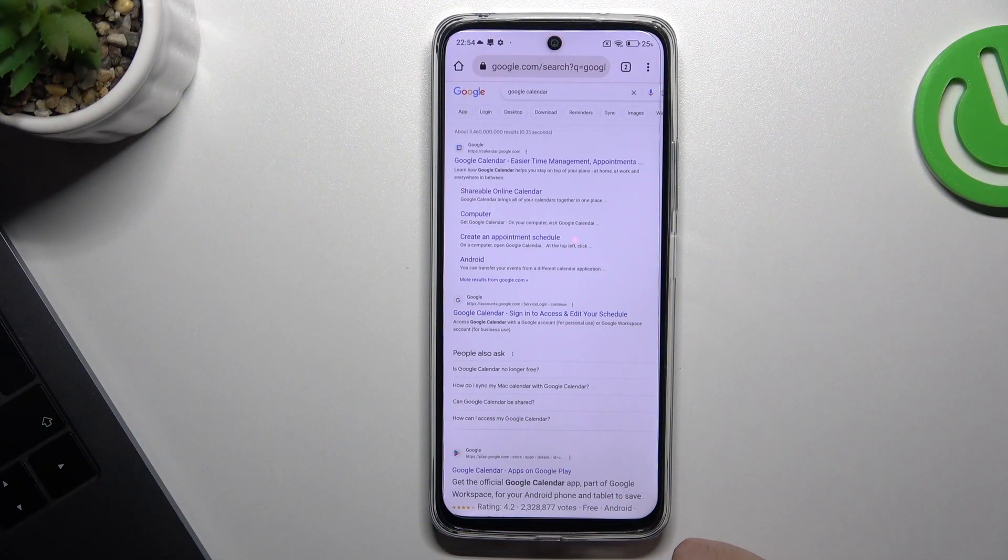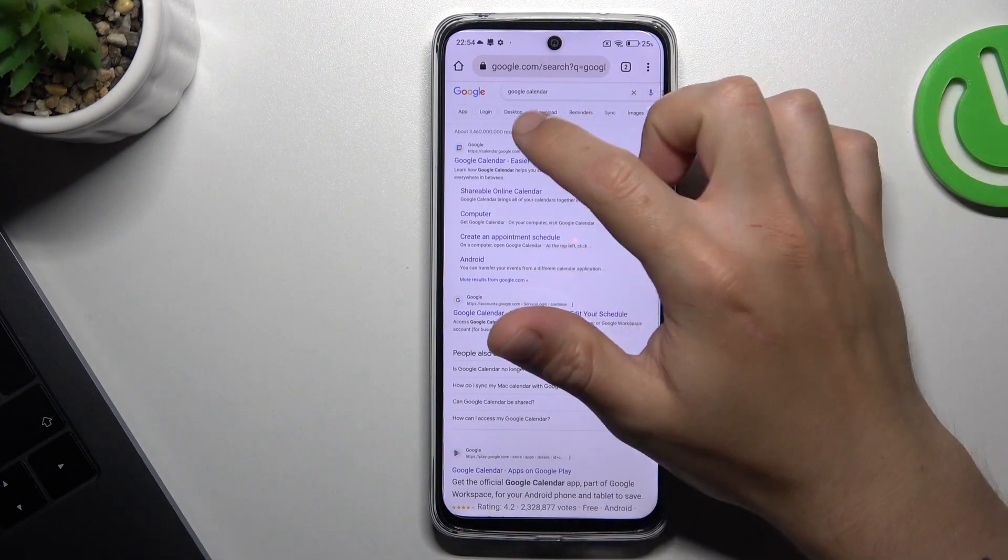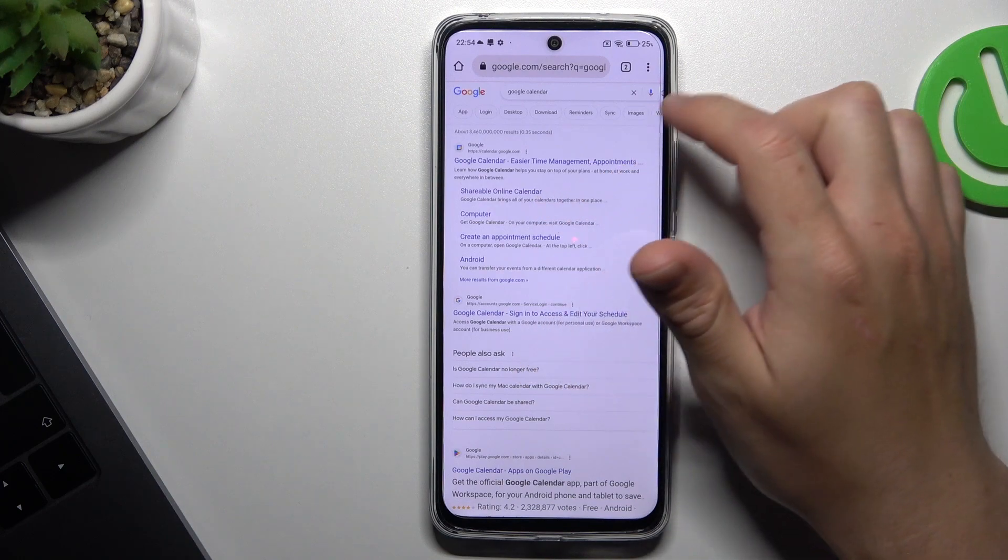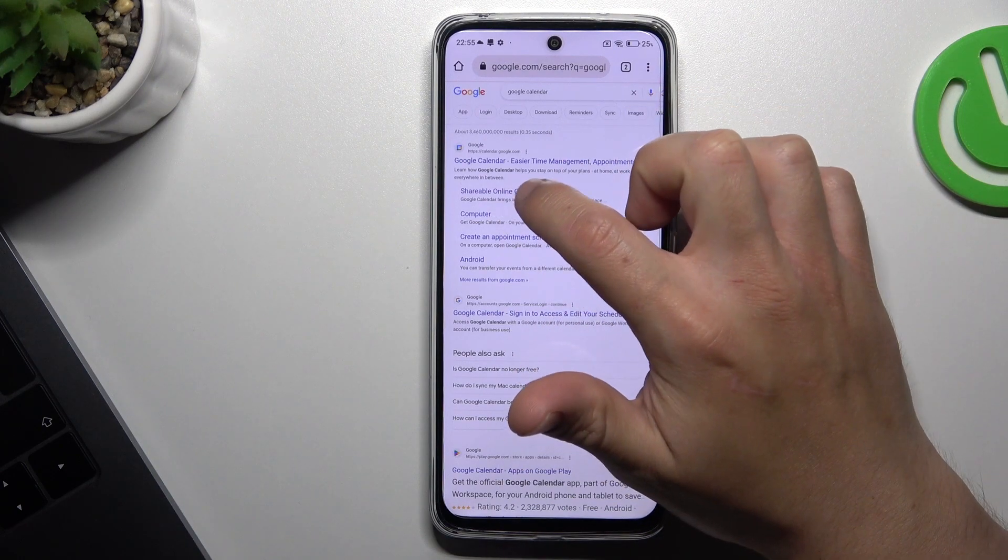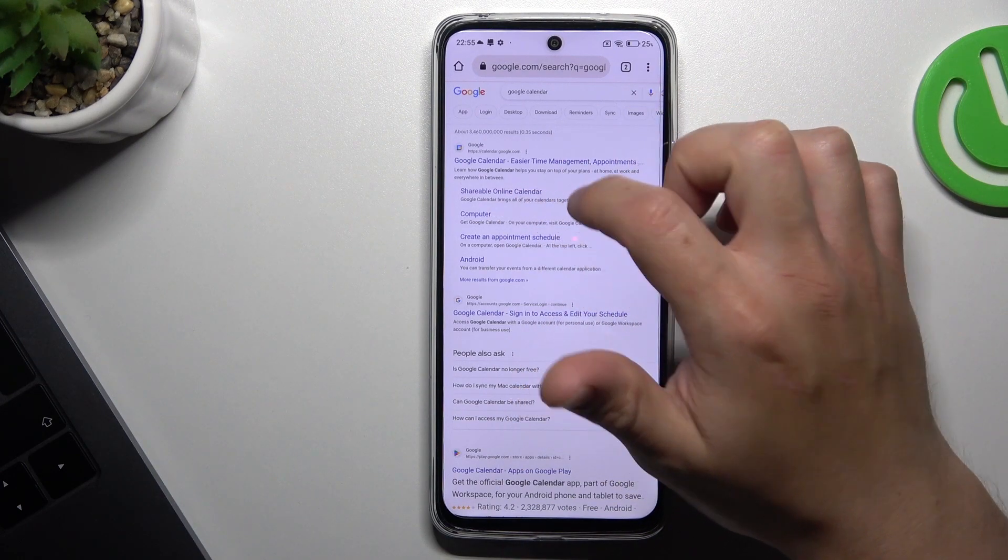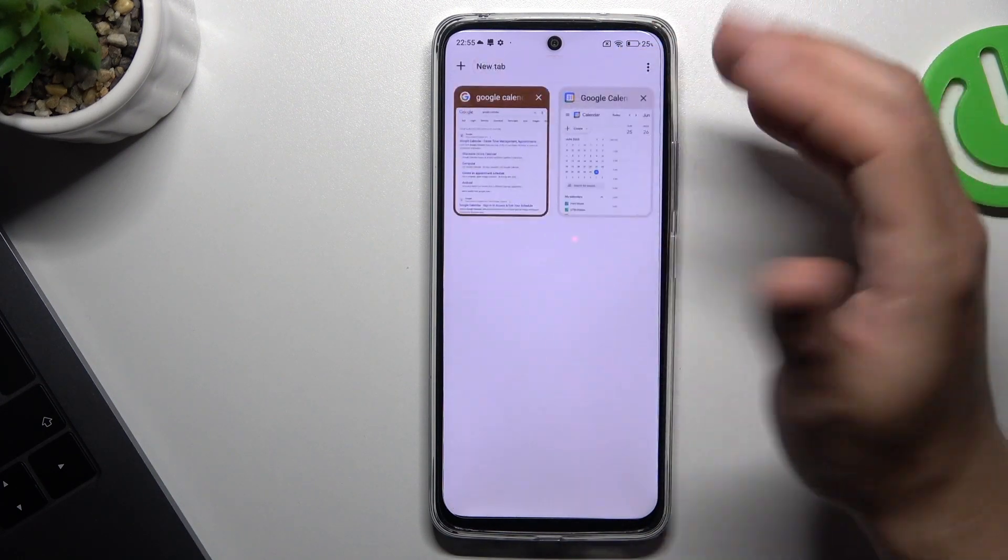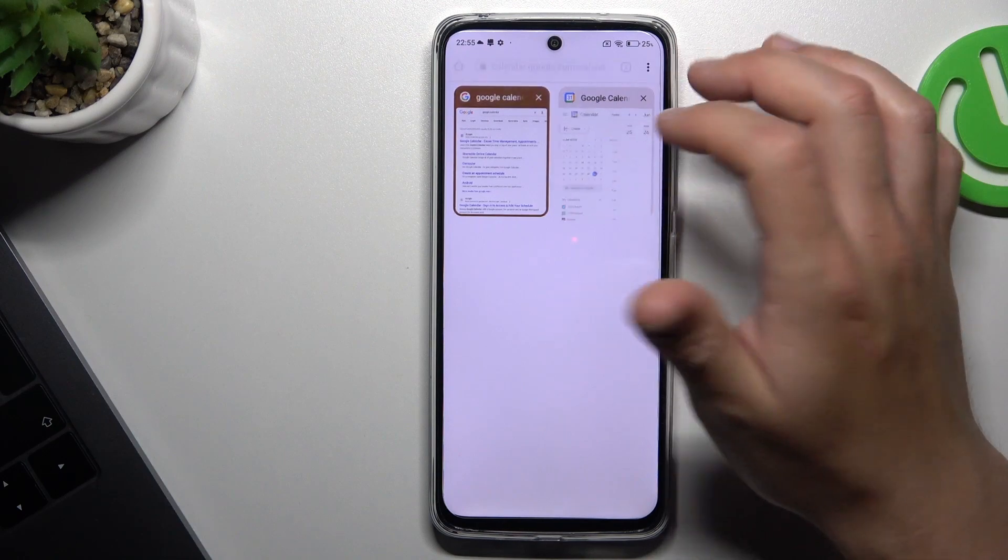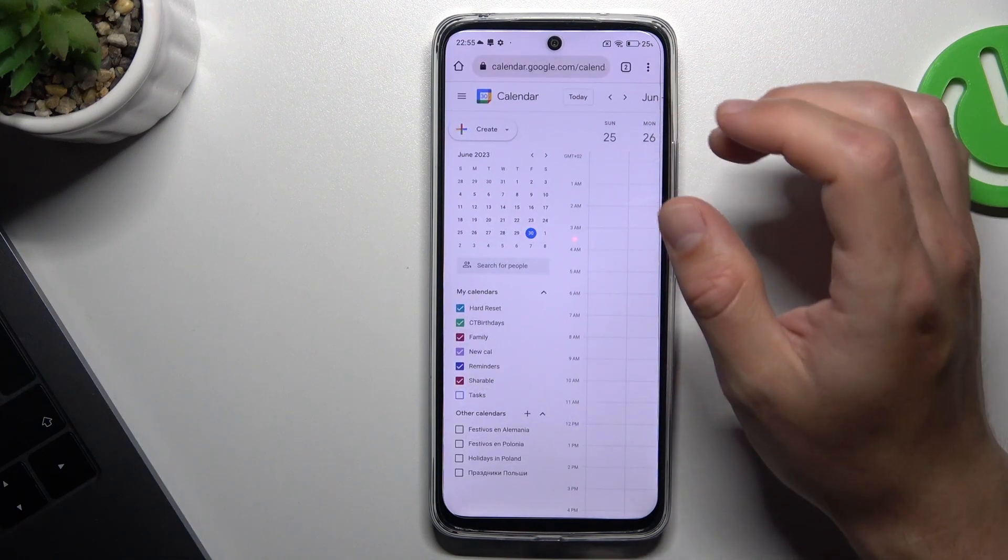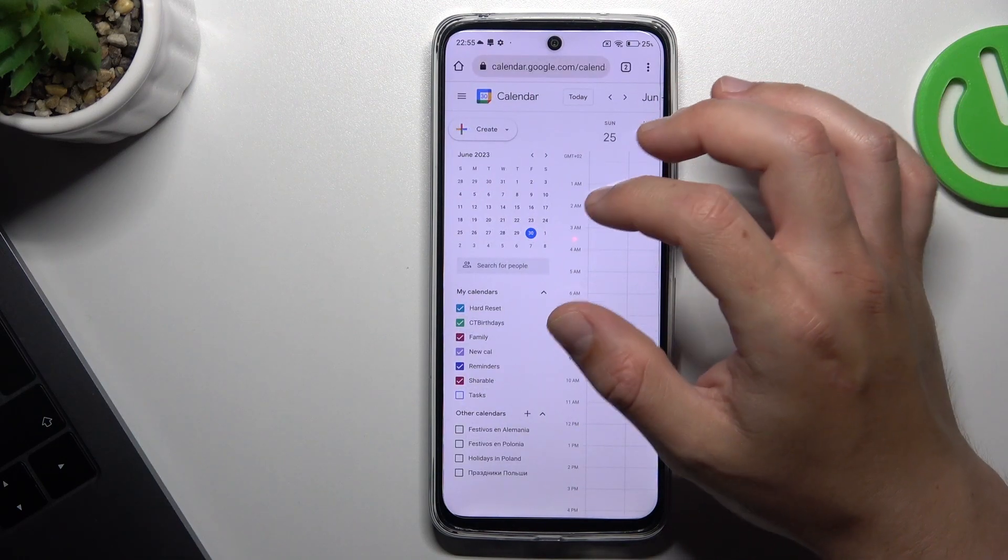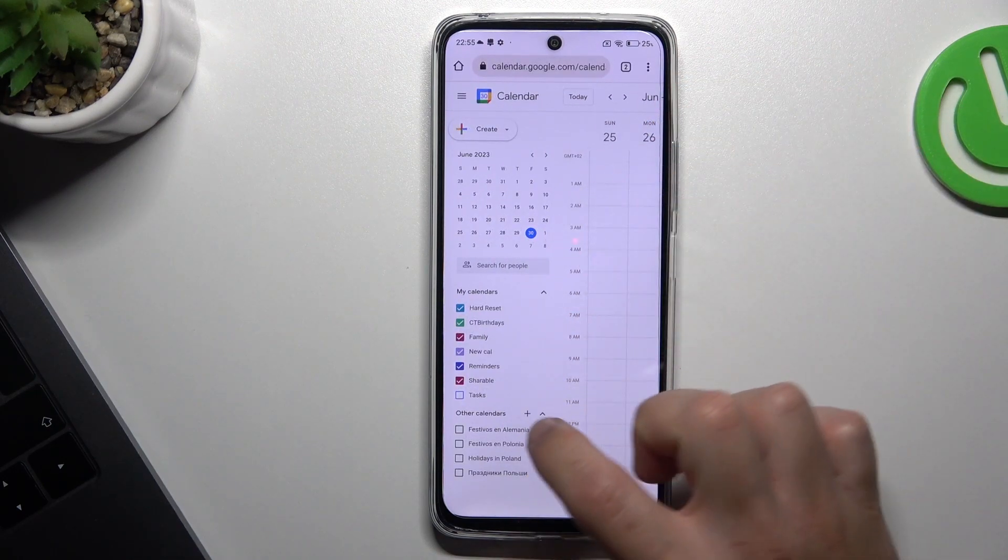First, I'm going to open the web browser and go to Google Calendar, but choose the shareable online calendar to avoid the redirect to the app. Now just log into your account and you're on the main page.